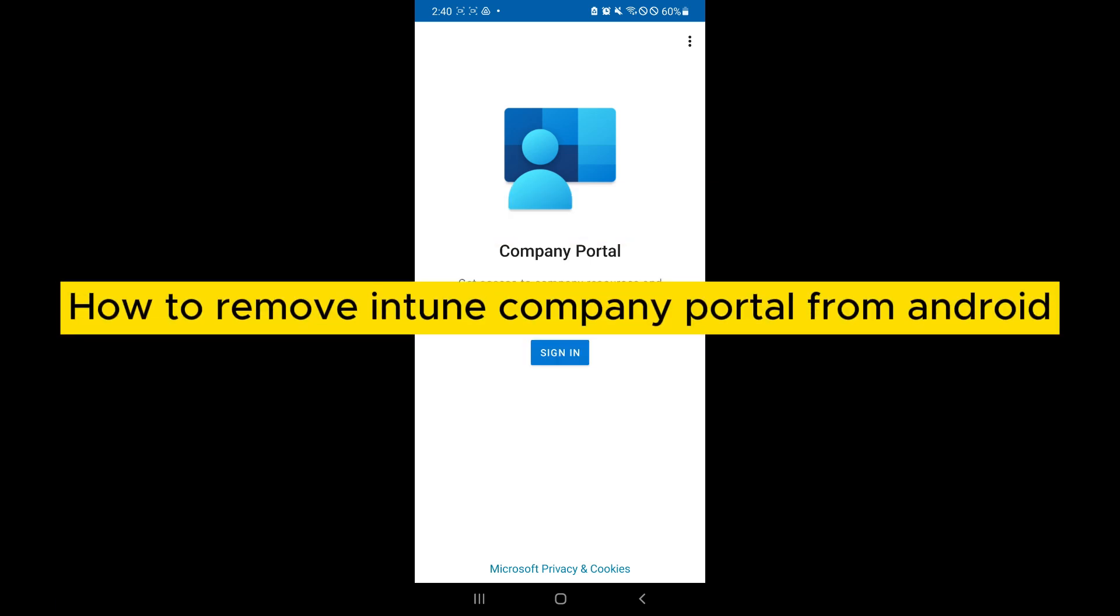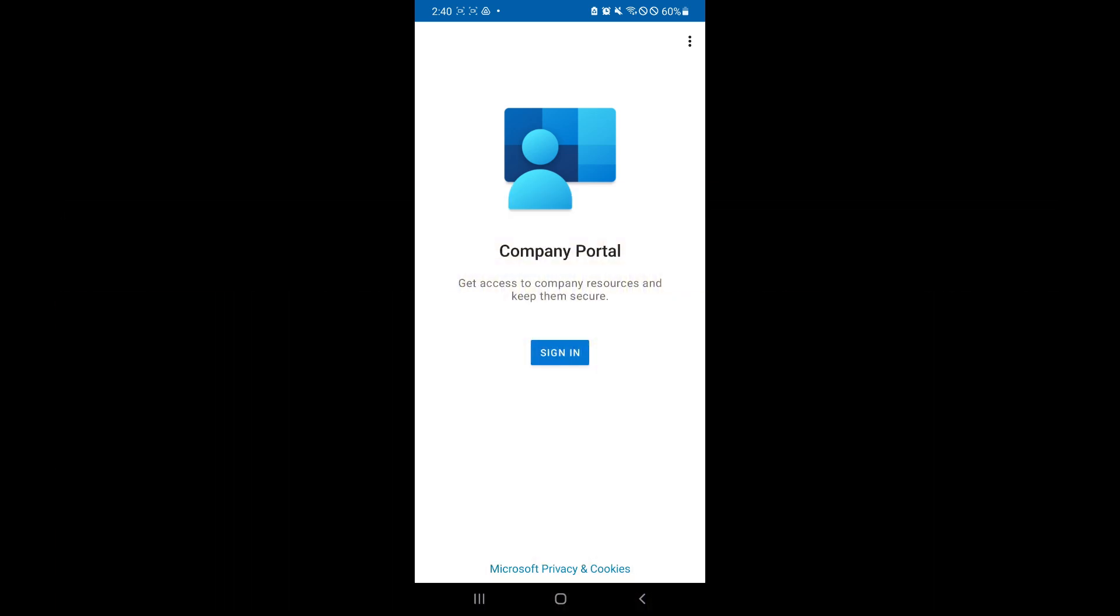How to remove Intune Company Portal from Android. Hello guys and welcome back to today's video. In today's video, I will be showing you how you can remove this application from your mobile phone or specifically your Android phone.